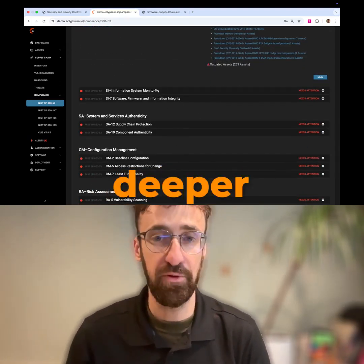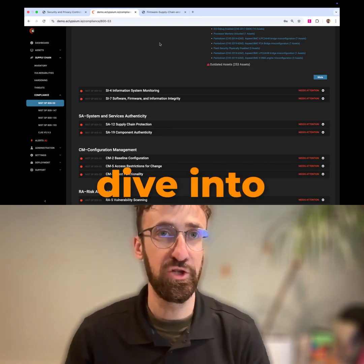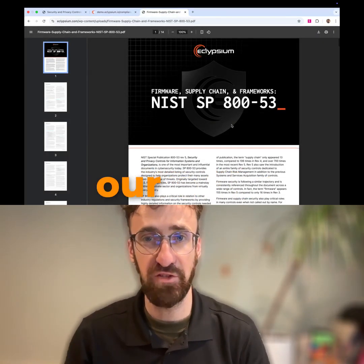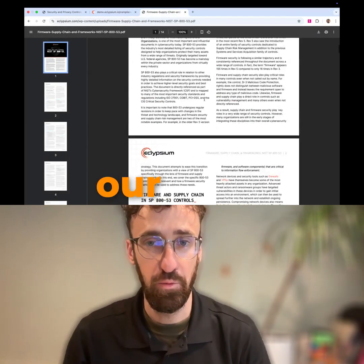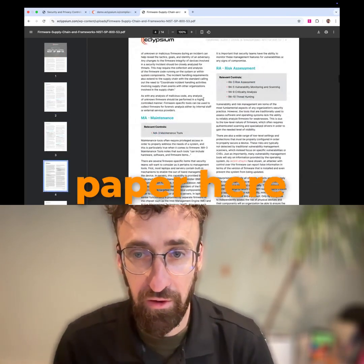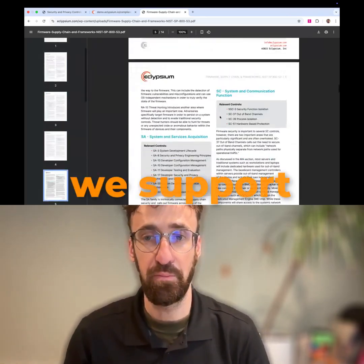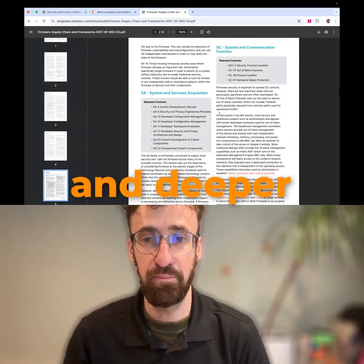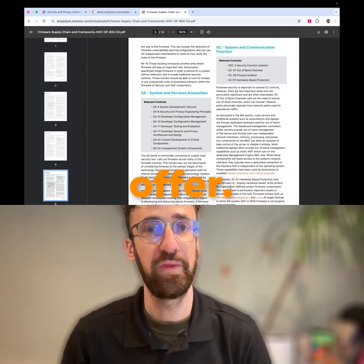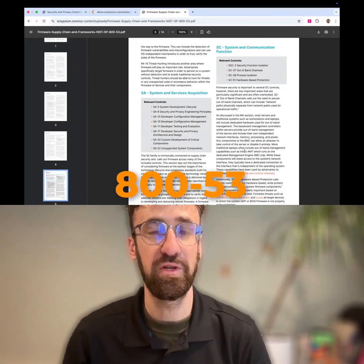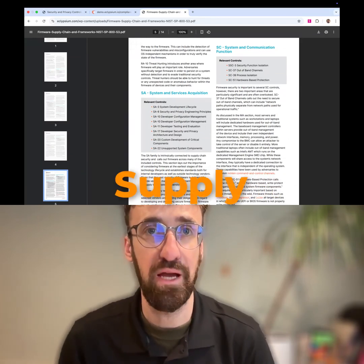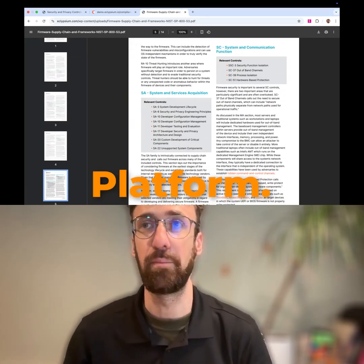If you're looking for a deeper dive into the support that Eclipseum offers for NIST SP 800-53, we've got our own white paper covering all the control families we support and deeper information about the level of support we offer. And that's how you get NIST 800-53 visibility using the Eclipseum Supply Chain Security Platform. Thanks for watching.